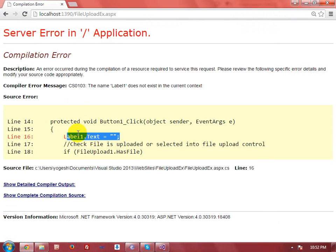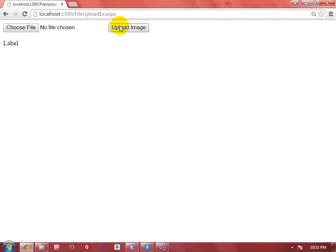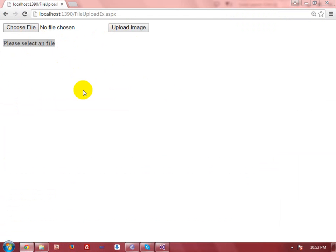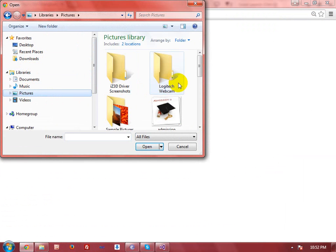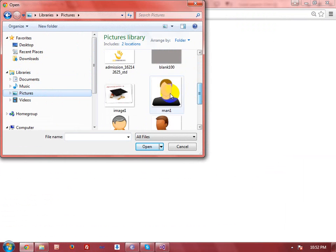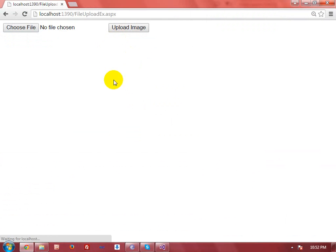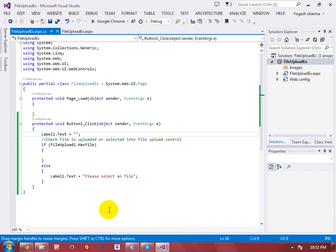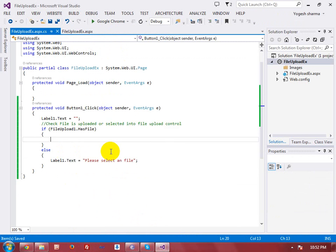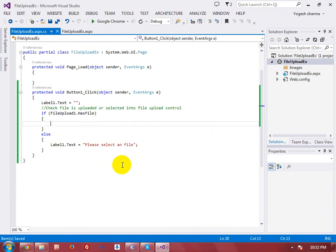After saving it, then you will get the output. If I click on upload image, then you will find an error message that is 'Please select a file'. And if I select the file — I am just taking a picture from my pictures folder, man1 — then you will find the message has been deleted from here or invisible. Now I want that the user can upload files of extension jpg, png, or gif.